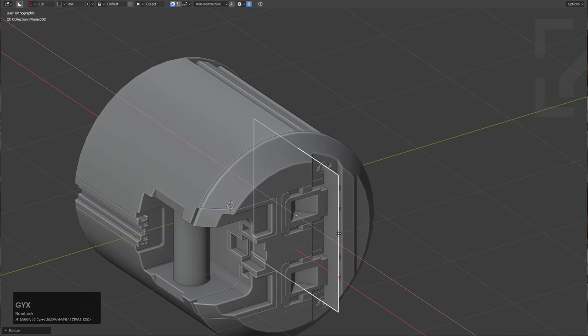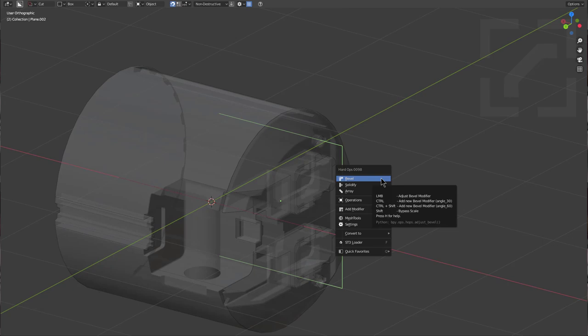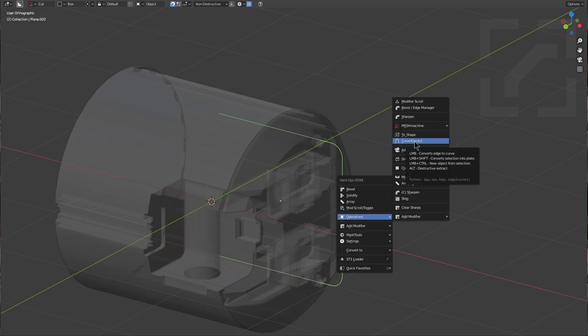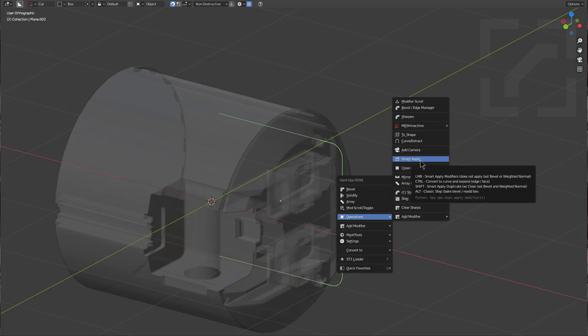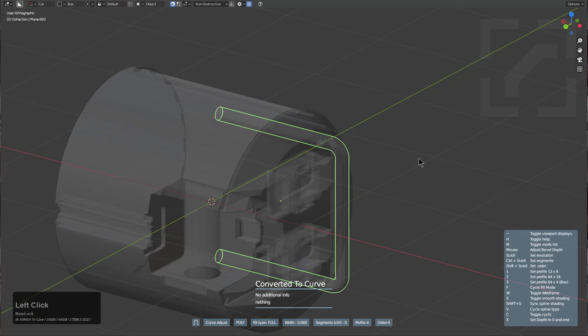I deleted one edge off of this plane and there are a plethora of ways we could have approached this. I'm going to go ahead and bevel this, then go back and use Curve Extract under the Q menu. Curve Extract is new — there are a ton of ways to convert to curves; you can Ctrl+click Smart Apply and it will actually convert to a curve as well. But Curve Extract is a whole new beast and I'm quite excited for it.